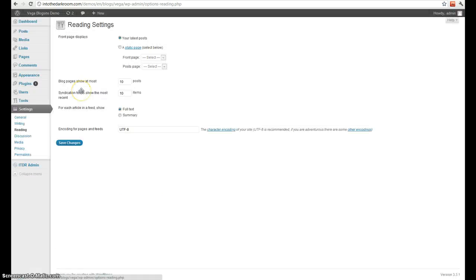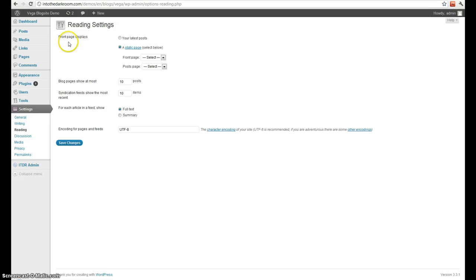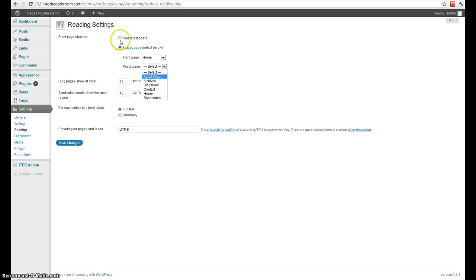Next is reading. This is for options while people are reading your posts. You can shorten the amount of posts on a page, which is generally a good idea if you have a lot of images or really long posts. A lot of our themes or blog sites actually require you to change the page displays here. So you usually want to create a page called home and select that as the front page, and then your post page as the blog page that you created.